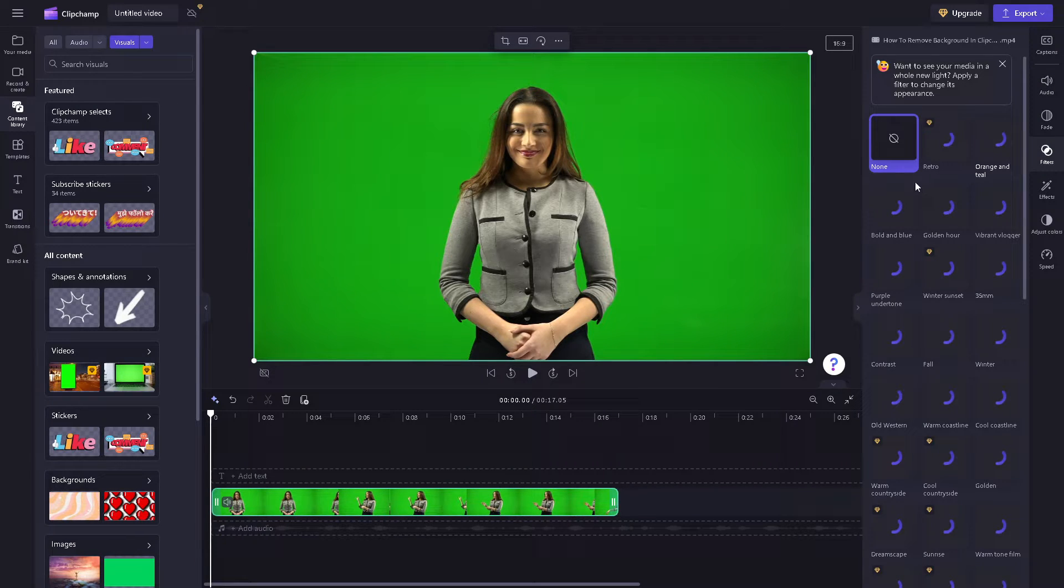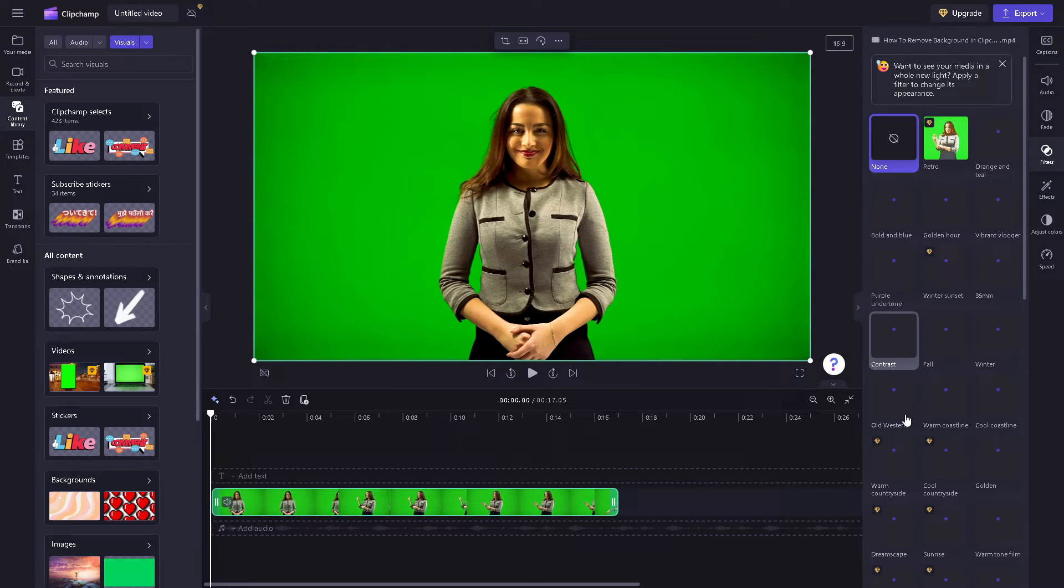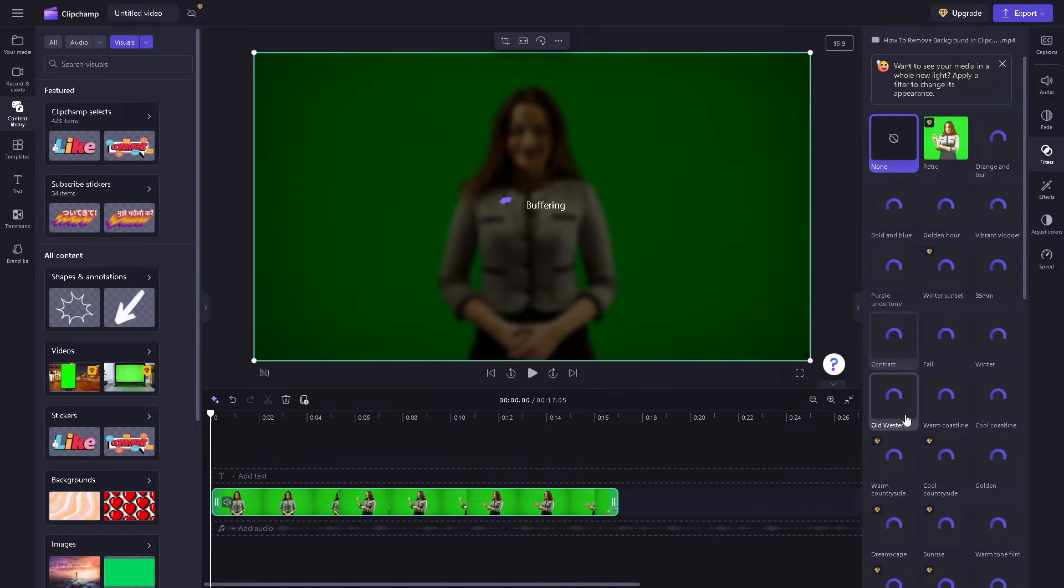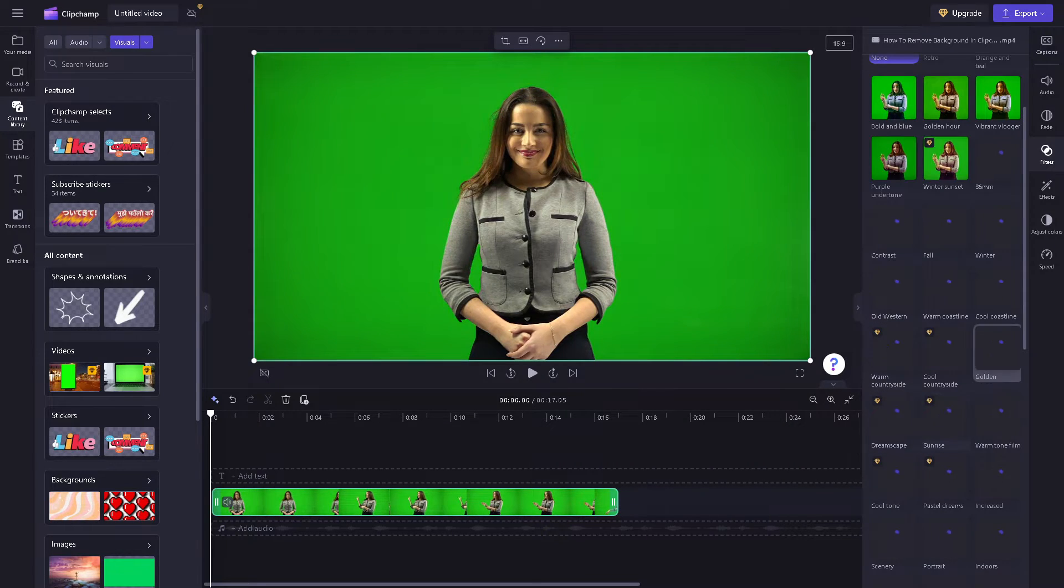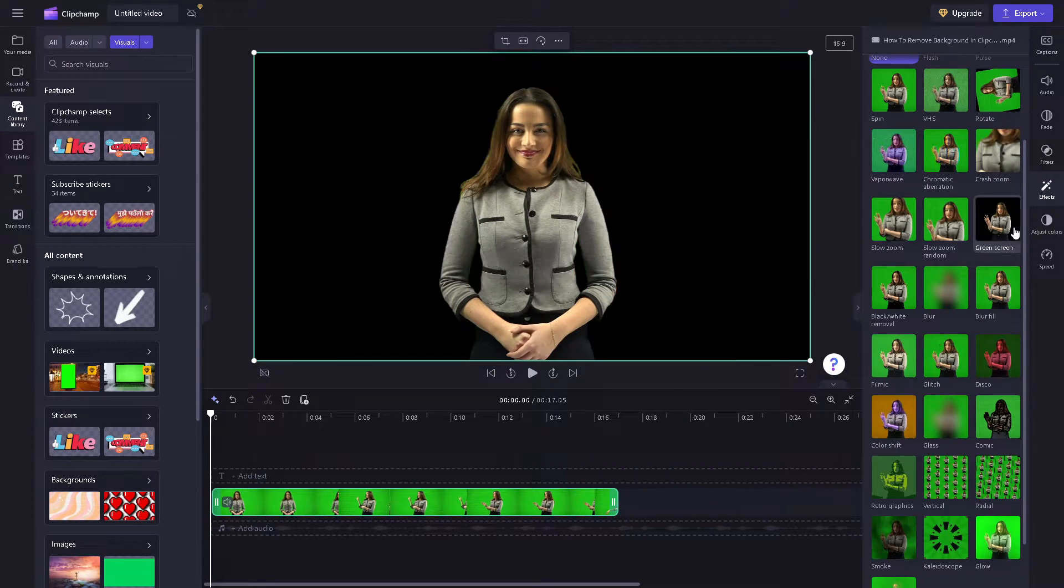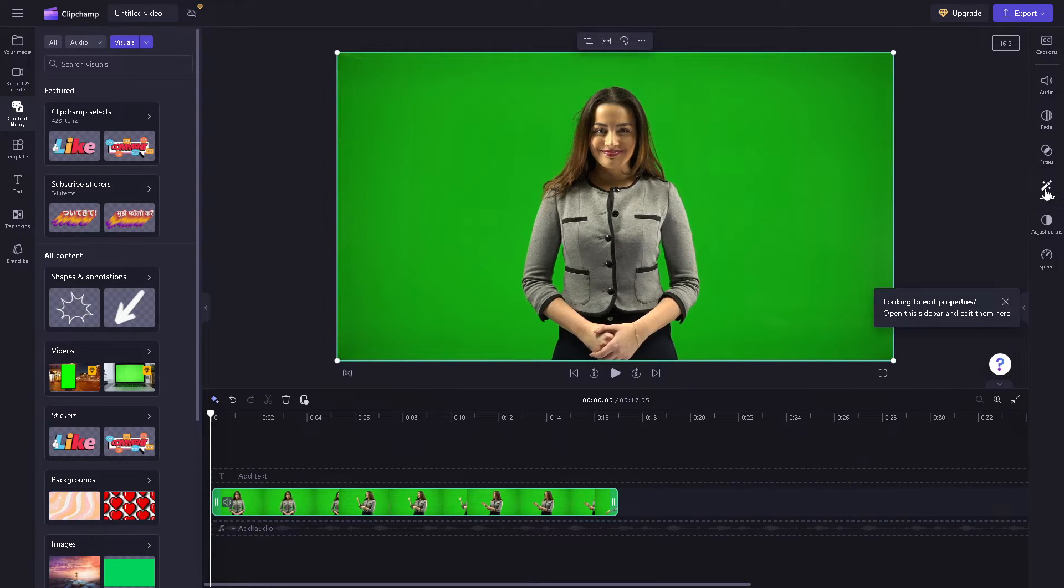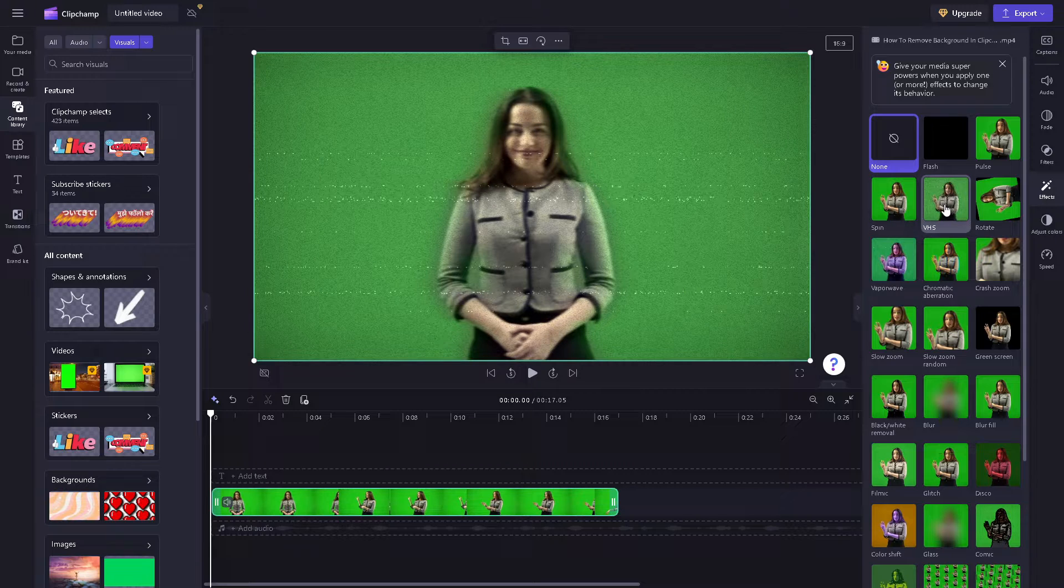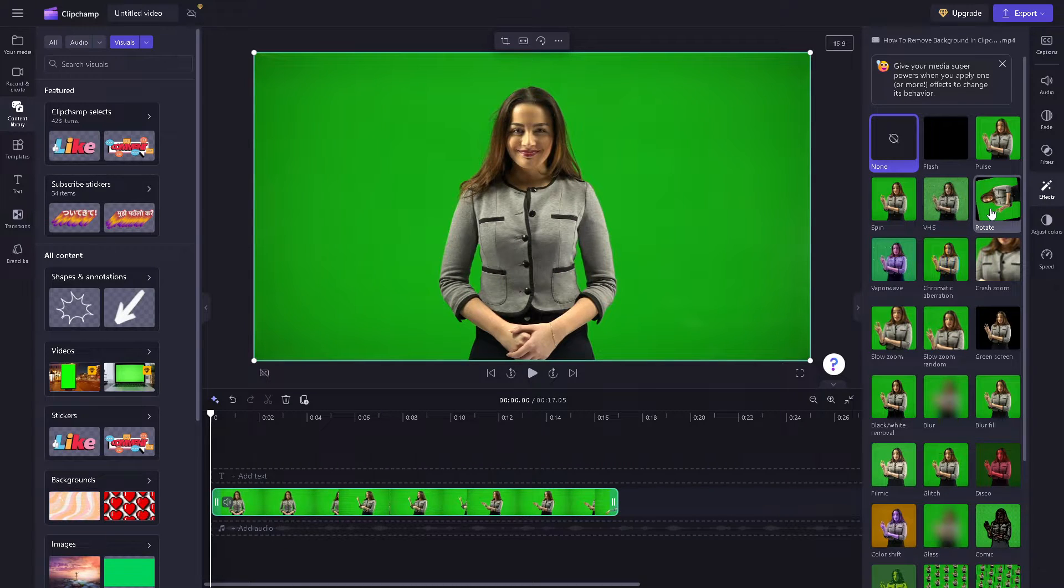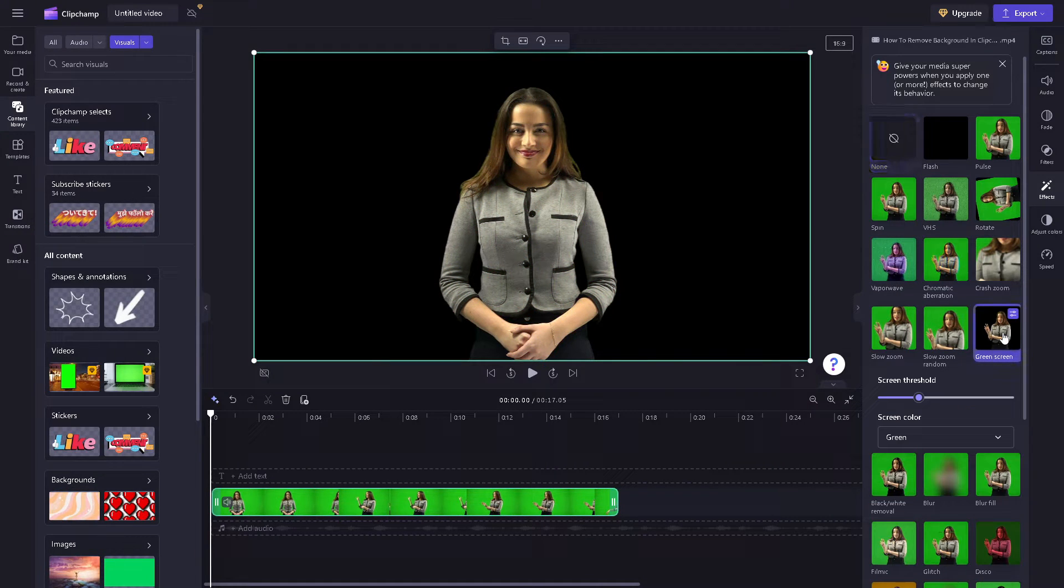Then hover down to the effects section. From the effects, you can choose to replace the background from VHS, vapor wave, chromatic aberration, and of course, green screen.